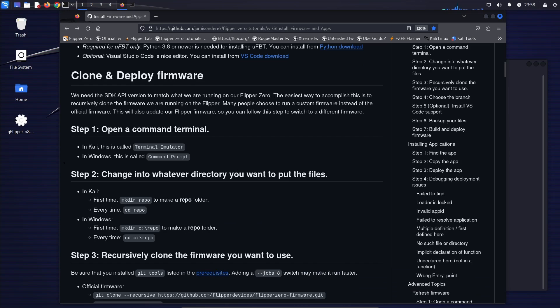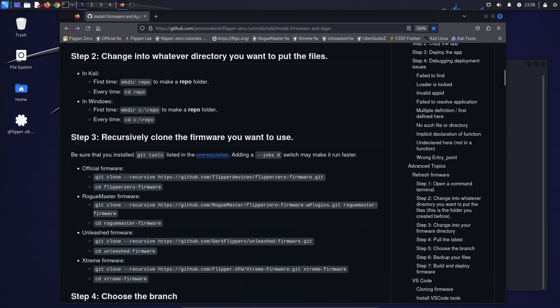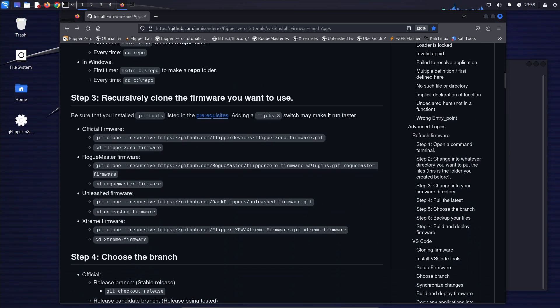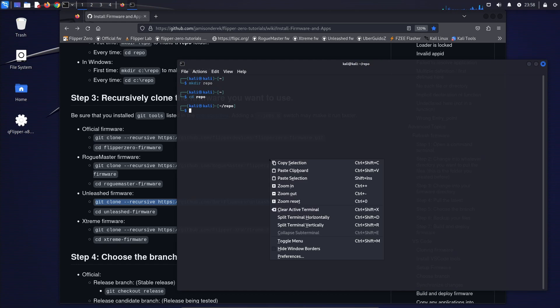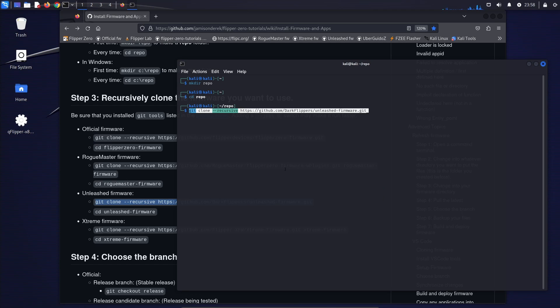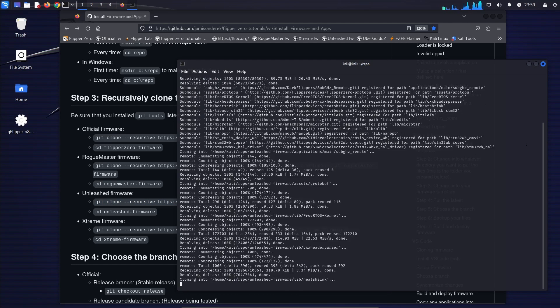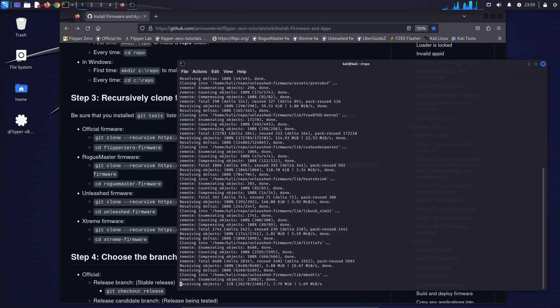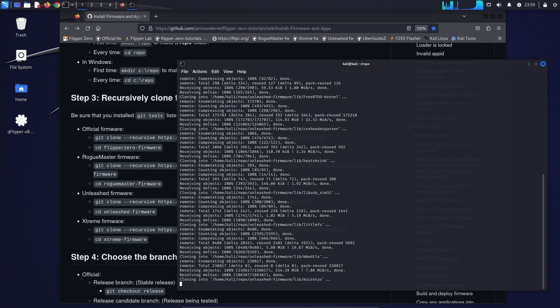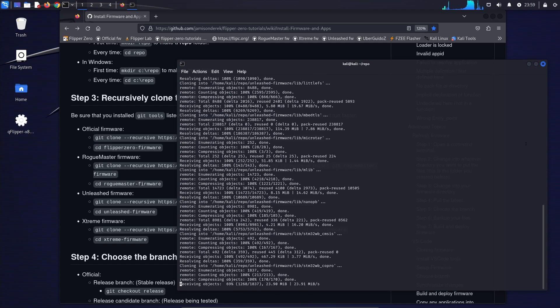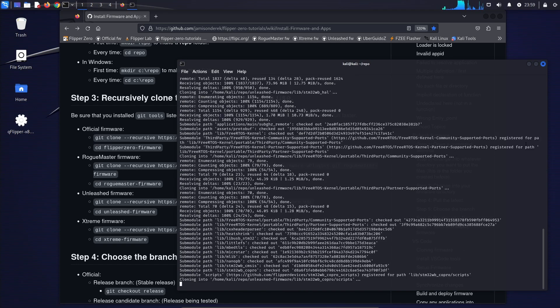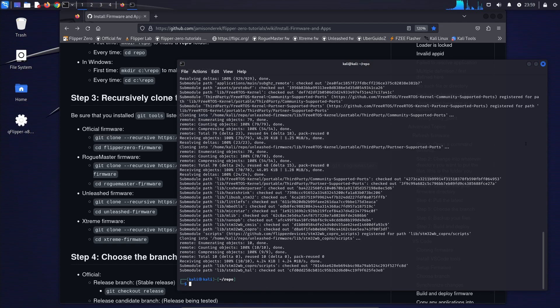For step three, you're going to want to choose the command associated with the firmware you want to run on your flipper zero. So in my case, I'm doing unleashed. So I'll copy this git command, paste that into the command window, and press enter. And that'll take a few minutes while it downloads all of the files from the repo. And then next, you're going to want to change directory into the directory you just created. So that's the next command.